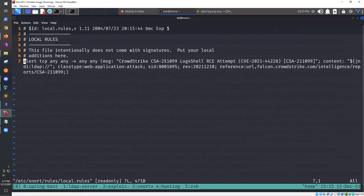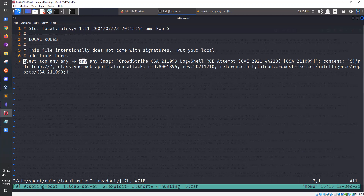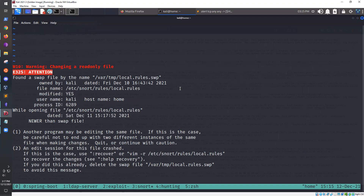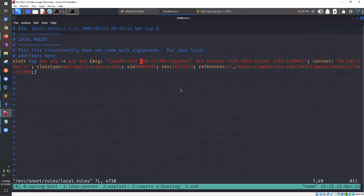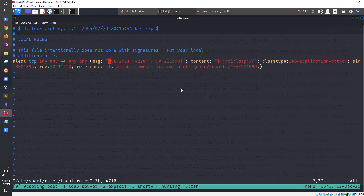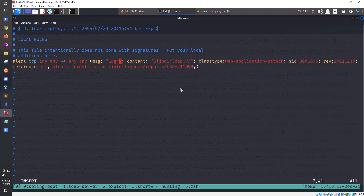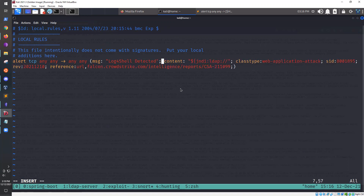We're going to use one very similar to the one that CrowdStrike posted yesterday. It's very simple, but I'll tell you right now it's not the most effective because there are a lot more ways to obfuscate this payload. But this is just an example so we can see how to use this in practice. It's looking for any TCP from any IP and any port going to any IP or any port. The message will be the alert that shows when the Snort rule is successful — we'll say 'Log4Shell detected'.